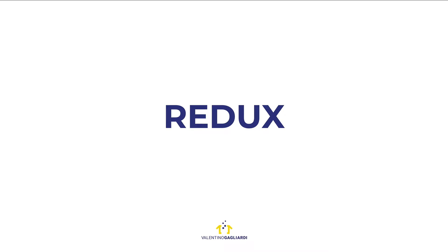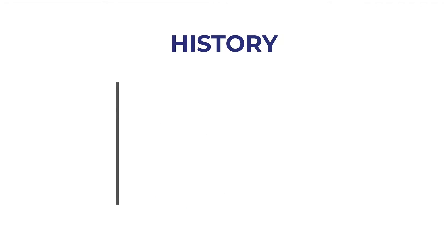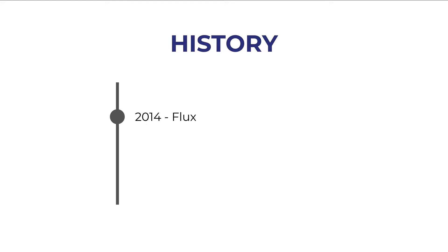Now let's take a look at the history of Redux. Redux is a state management library for JavaScript applications. It was created after Flux. So in 2014 we have Flux which is a JavaScript library for state management created by the team at Facebook.